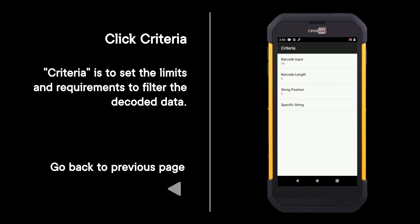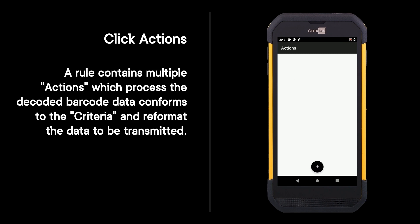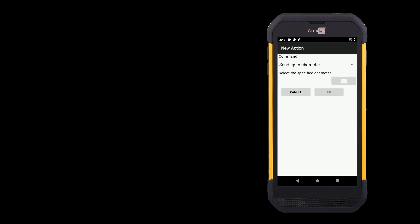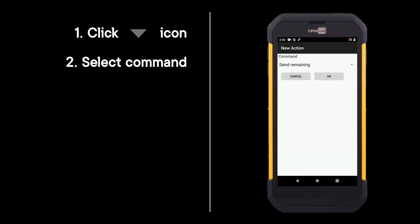Go back to previous page and click actions. A rule contains multiple actions which process the decoded barcode data that conforms to the criteria and reformat the data to be transmitted. Click the plus icon, click the down icon, select command, and click ok.